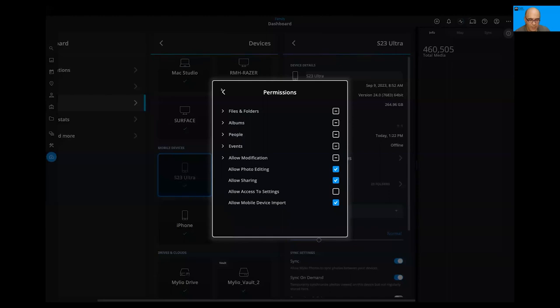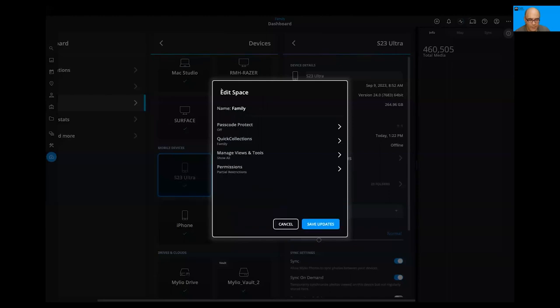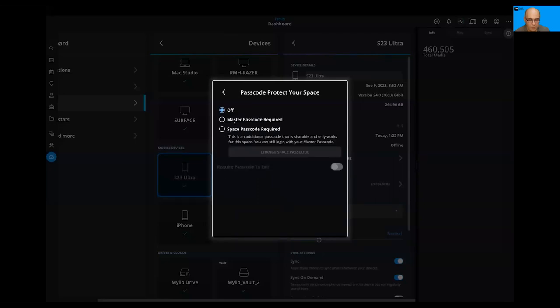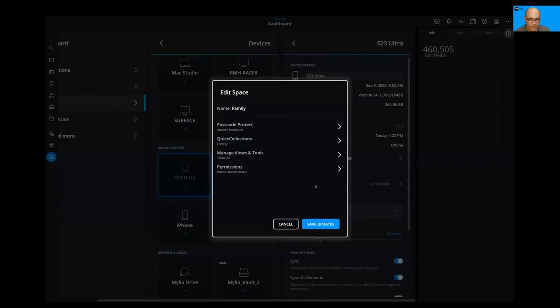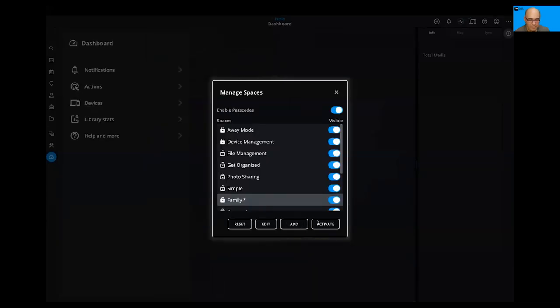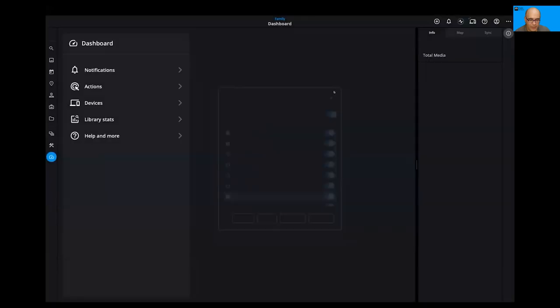Then you can decide what's required. So for example, is there a password? Yes. And do you need to use the password to exit? Well, yes. Or you can assign a unique password. So now we'll save that. And now what's really cool is all those devices that I put into family mode will have those limits.